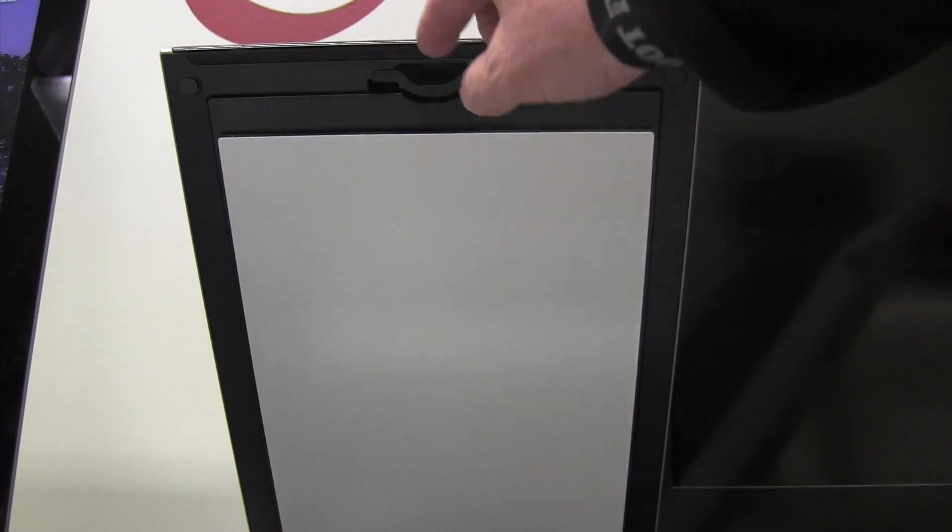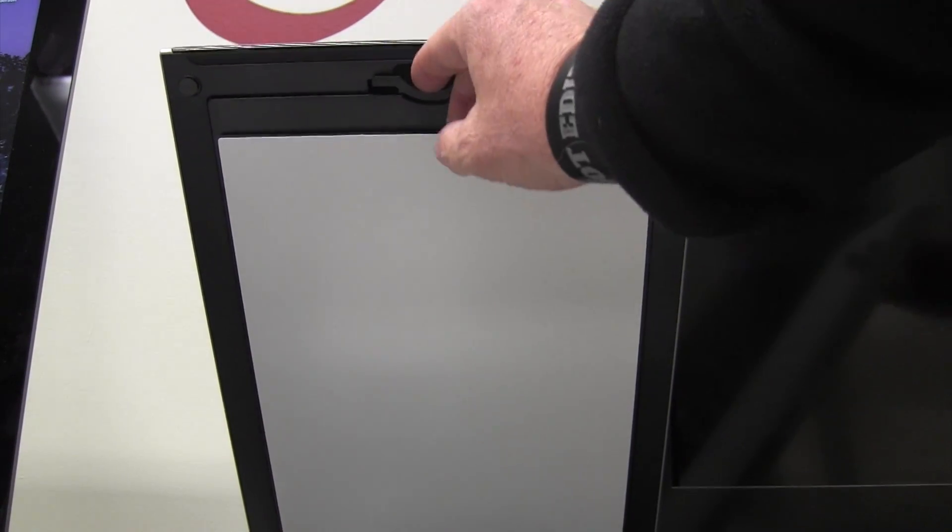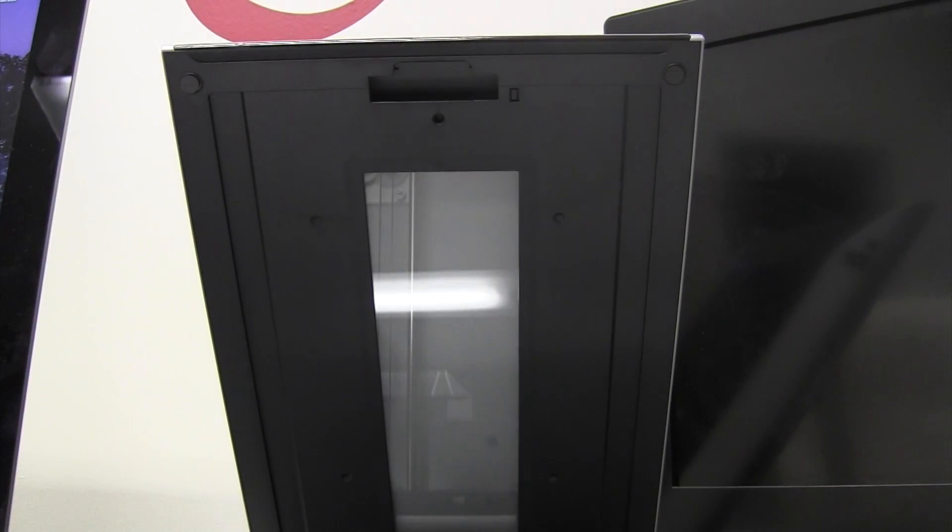So it just clicks out at the top, pull the bottom loose, and set that aside for a moment.